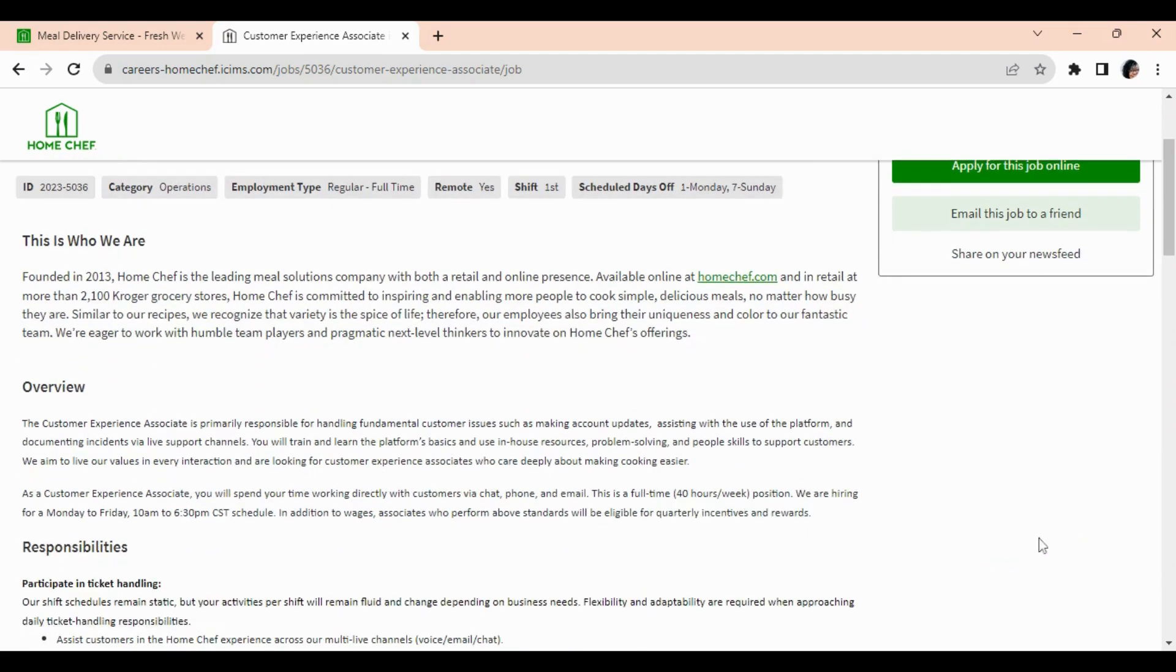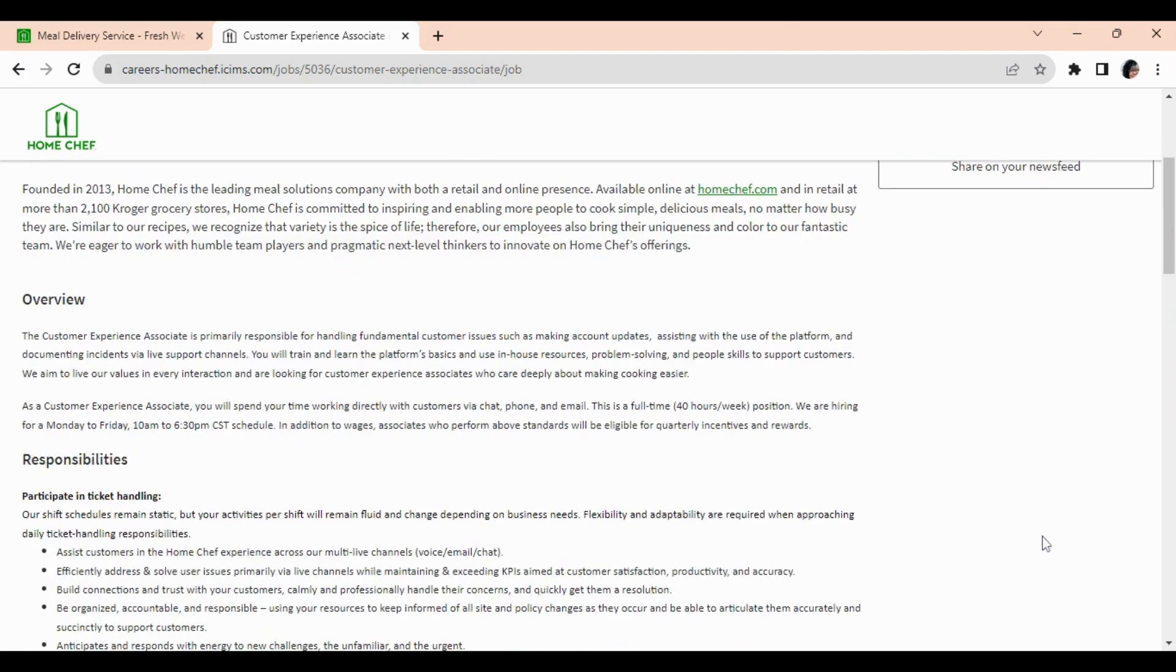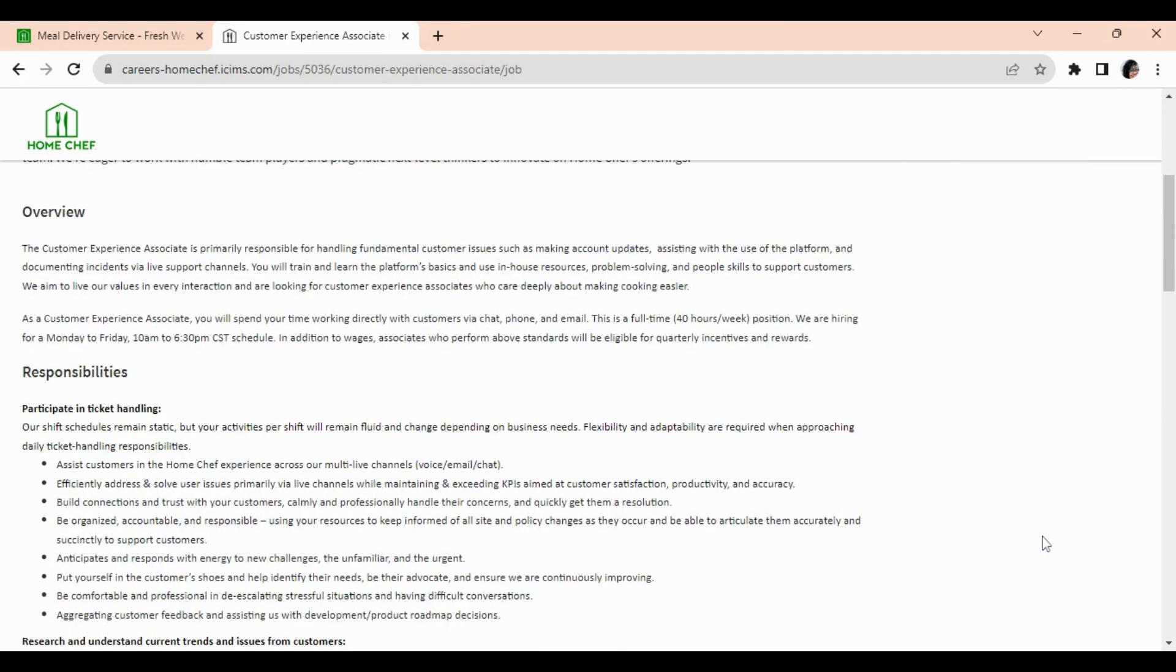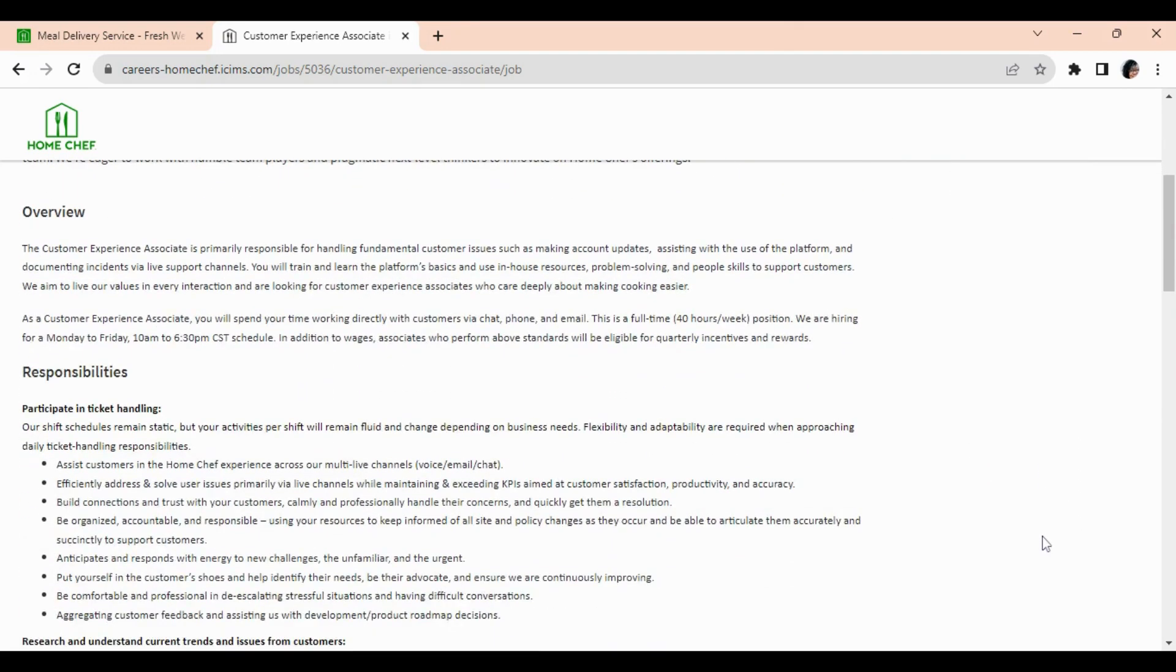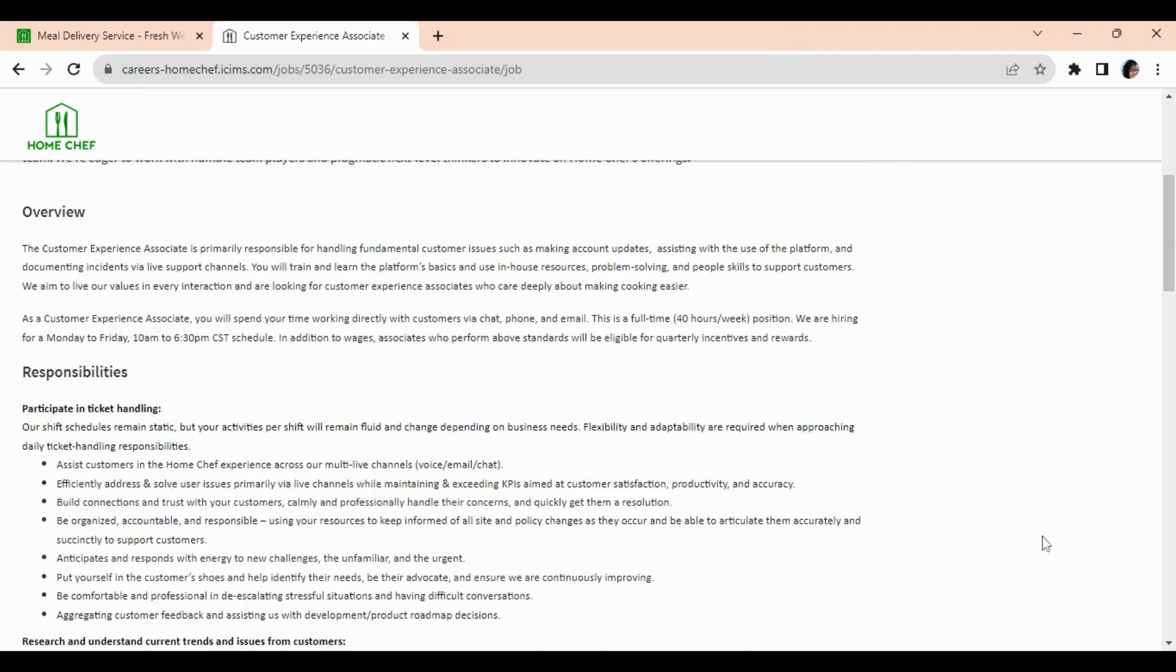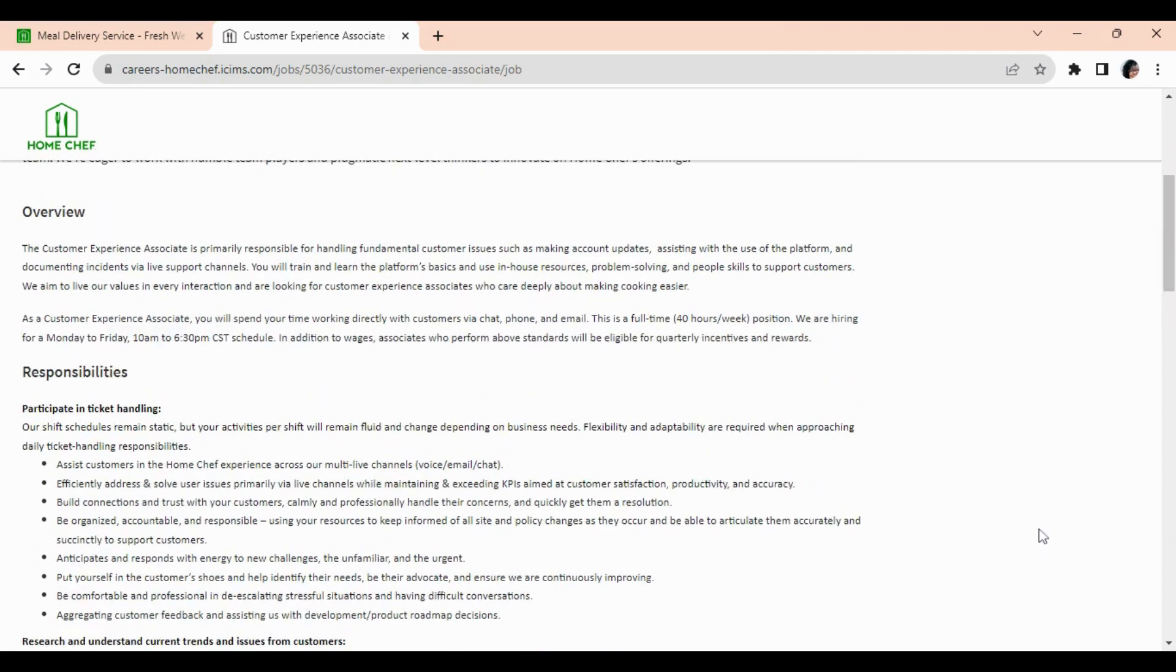Let's talk about this Customer Experience Associate position with Home Chef. So with this position you will be responsible for handling fundamental customer issues such as making account updates, assisting with the use of the platform, and documenting incidents via multi-live support channels. And these channels will be via voice, which is phone, email, and chat.